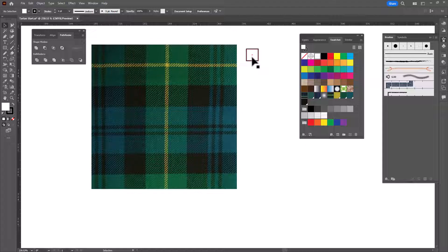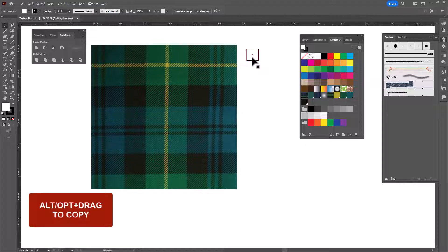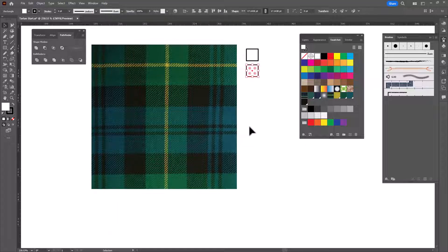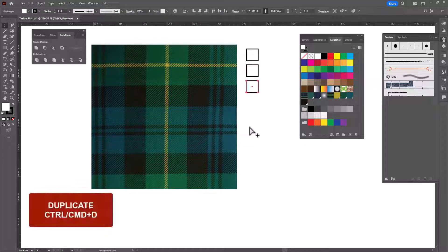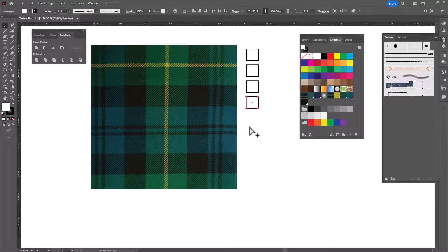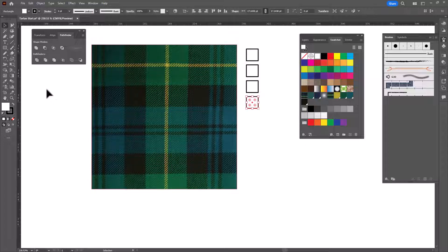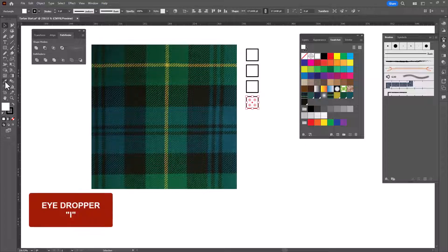I'll hold my Alt or Option key and drag down a copy and then Ctrl or Command D to duplicate. To pull the colors we are going to use the eyedropper tool,